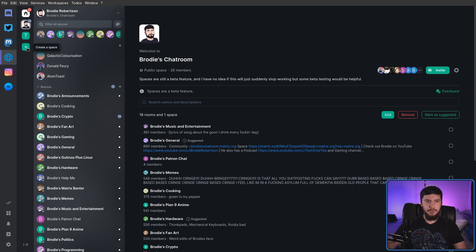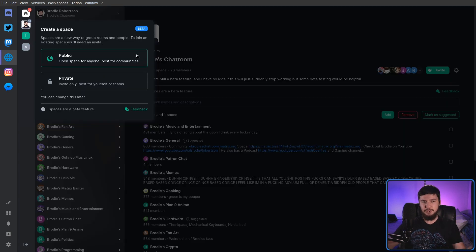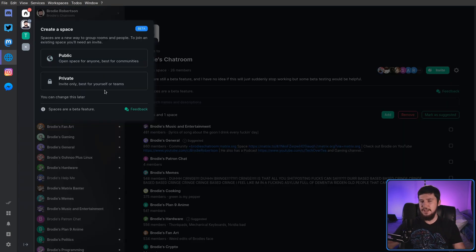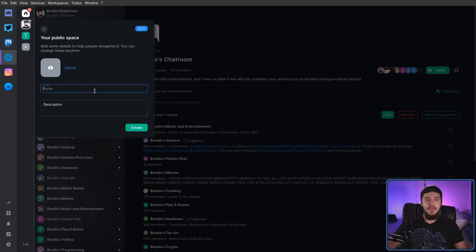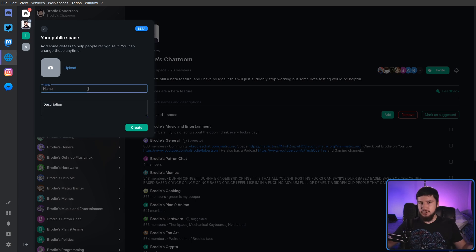But at least the process of making a space is fairly straightforward. So all you need to go and do is click on the create a space button here. It'll prompt you for it to be public or private, which can be changed later. And then you just need to give it a picture, which is optional, a name, and a description. And you're good to go.